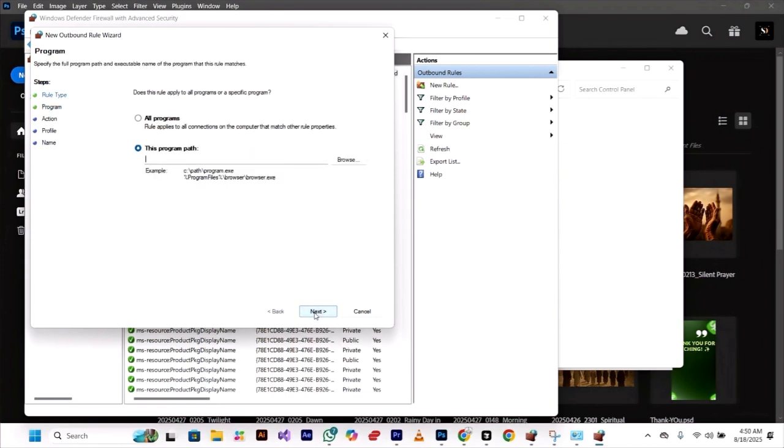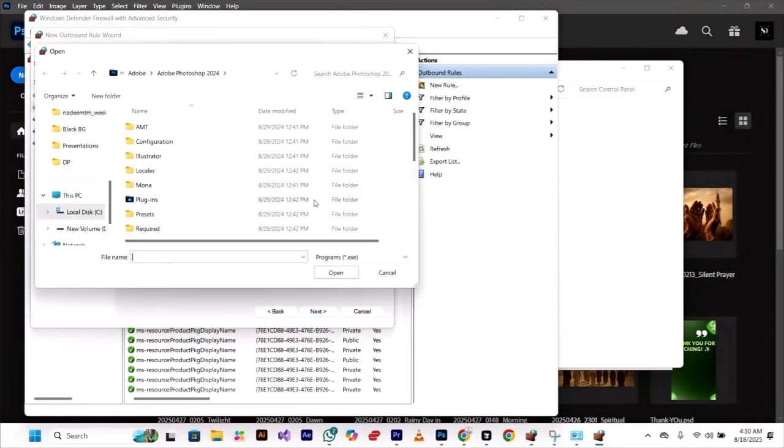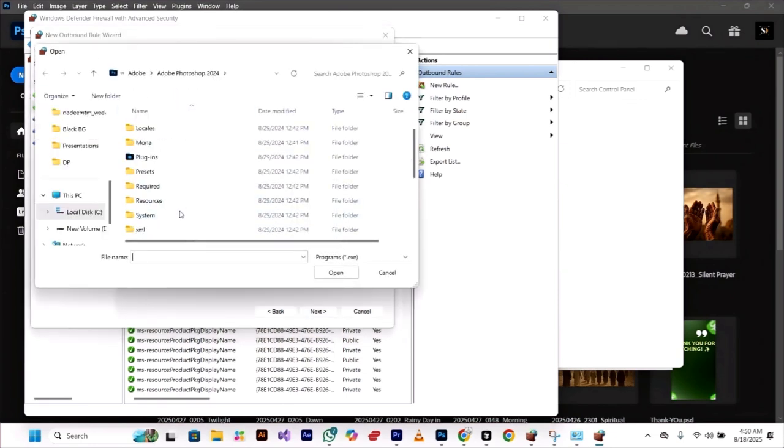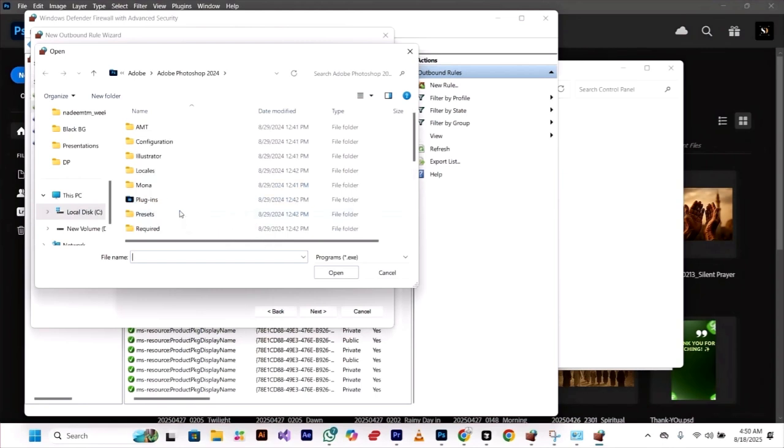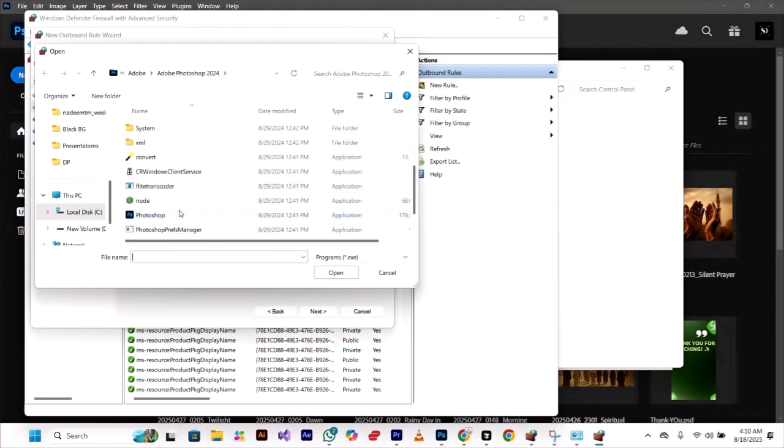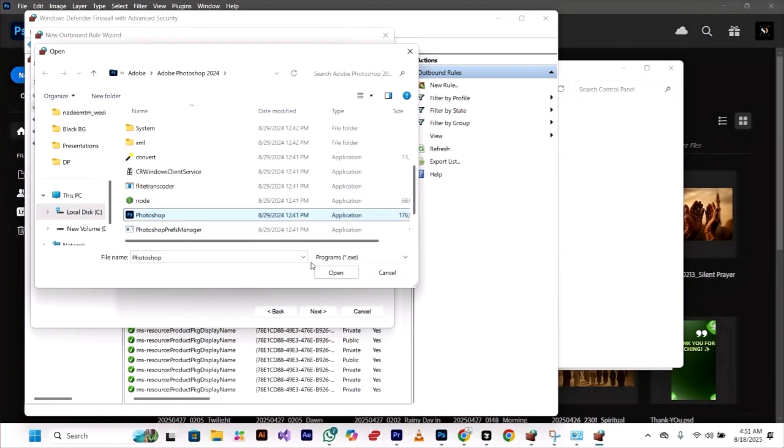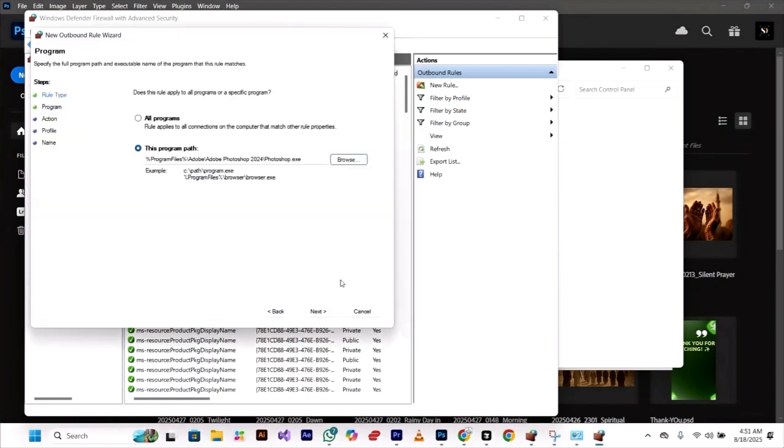Now in this program path, browse and select the source folder where your Photoshop application is installed. Choose a Photoshop executable file and click next.